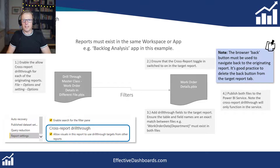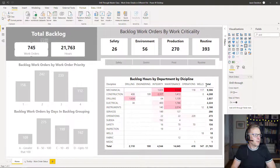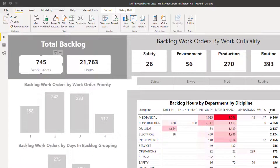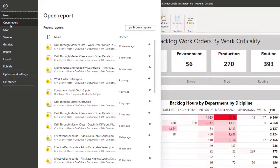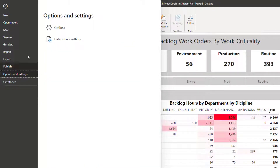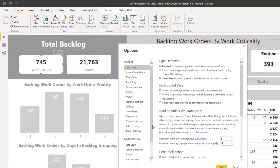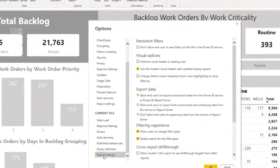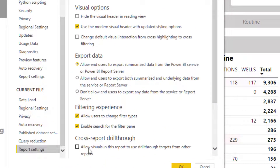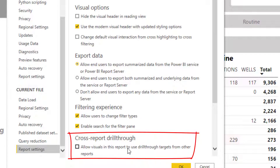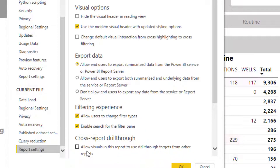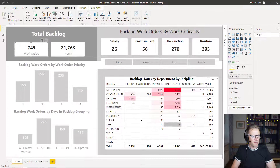Okay, so let's get started. I'm in the original file and I'm going to set up a configuration option here. We're going to go to File, Options and Settings, then Options. Then we scroll to the bottom to Report Settings and tick the box: Allow visuals in this report to use drill through targets from other reports. That's step number one.